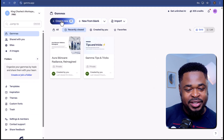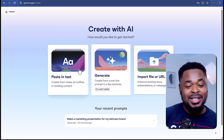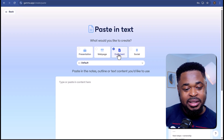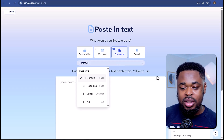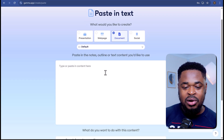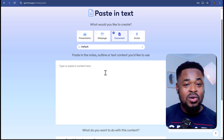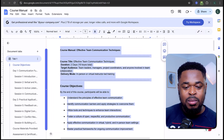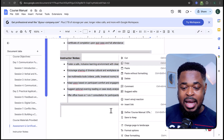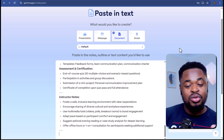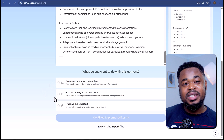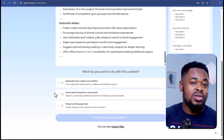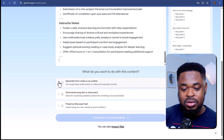Apart from creating a presentation, you can also create a document on Gamma. For example, I want to create a course manual for my team. I'll go to the home page and click on Create New, then select the Paste in Text option. Here I'll select the output as Document. If you click the dropdown, you can change the page style. Since I already have the course outline, I'll paste it here. Then scroll down and choose what you want to do with the content: generate, summarize, or preserve the exact text. Since I only have the course outline, I want to generate — I'll select 'Generate from notes or an outline' and click Continue to Prompt Editor.